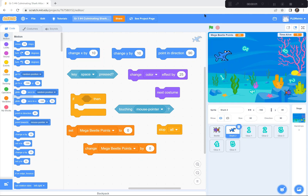Hi everyone. For a final grade 5 math coding activity, you're going to be trying to replicate the shark attack game that I've made. I'm only going to give you a few clues today. Let me show you how it works.